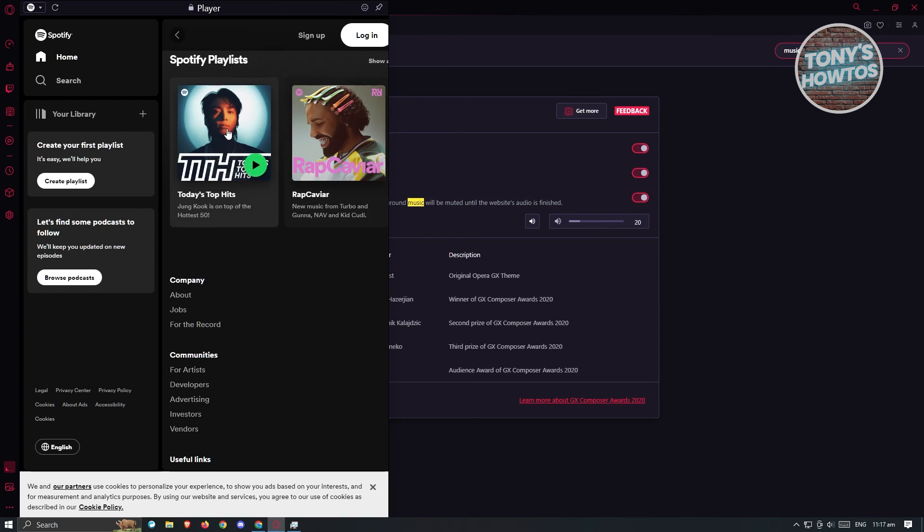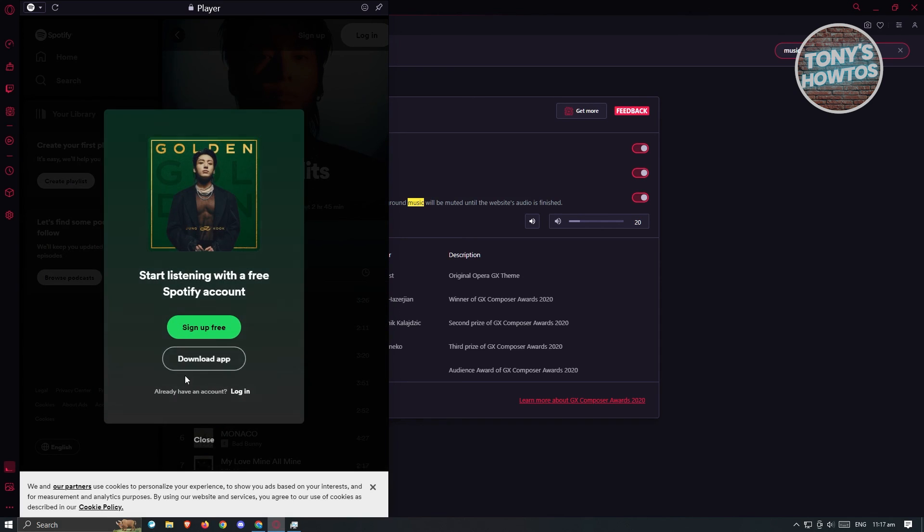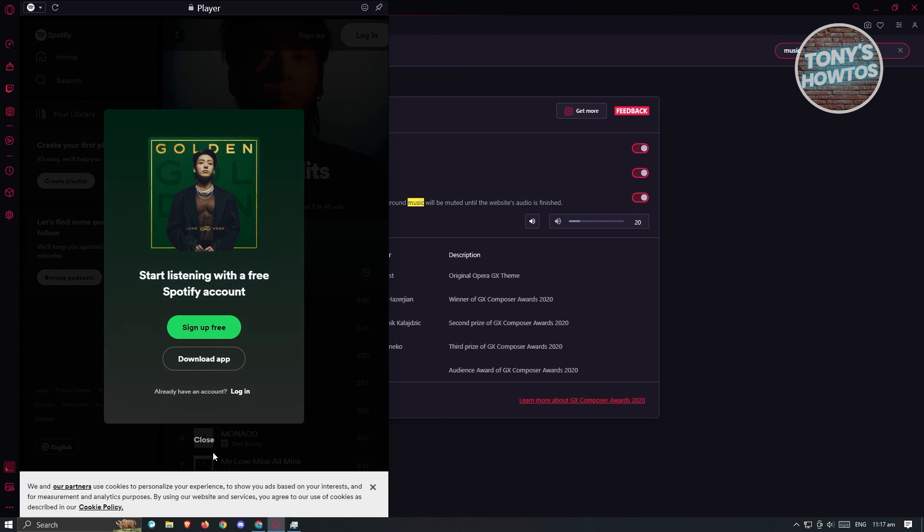Let's go ahead and open this up. From here, you could play this music if you want to. But in here, you need to log in. Make sure that you log in with your account and you'll be able to use their service.